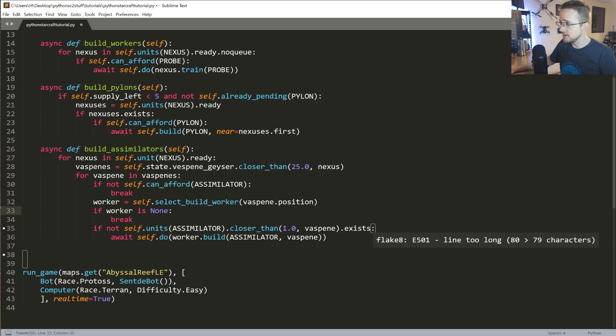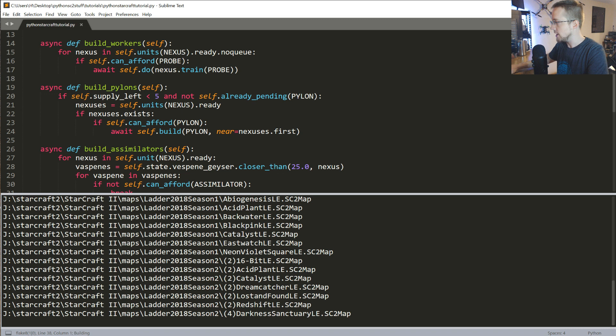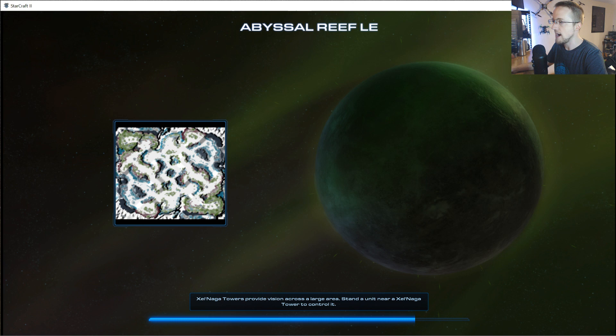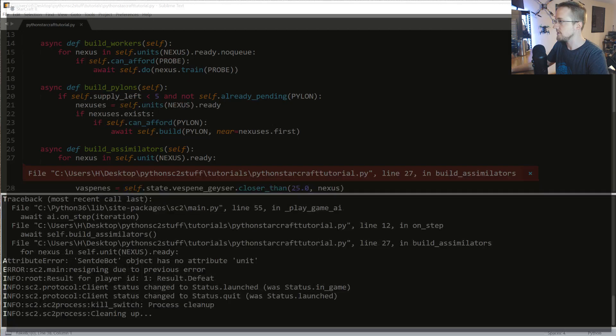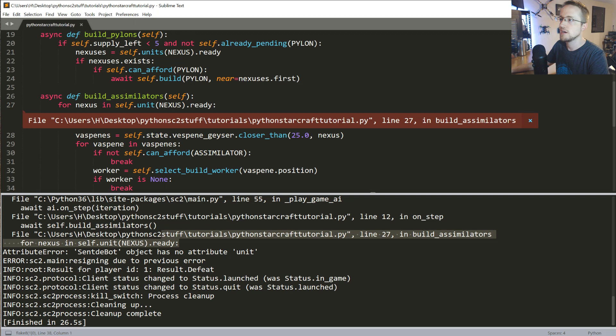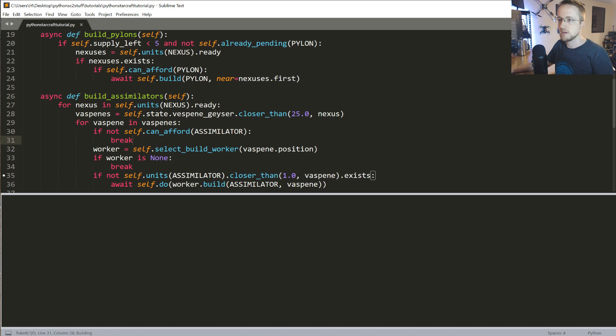There's just a PEP error — that's fine. Let's run this and see how we've done, hopefully no errors. We are running real time so it should pop up pretty quickly. We hit an error: 'bot has no attribute unit'. Looking at the build_assimilators method — I think it might be `units` with an S. Let's try that again.